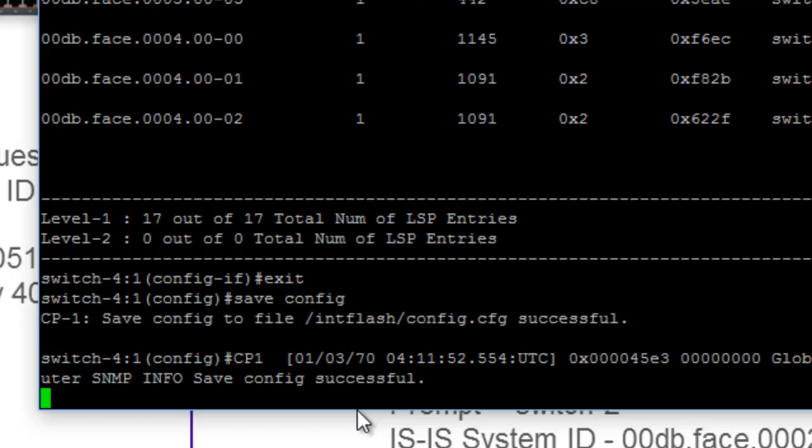So it's a fairly simple exercise, really two commands. We set the prompt, and then we run the SPBM script. And at that point, there are a series of values that you have to implement. But as you can see, you could just take the defaults, and the switch will come up and run just fine.